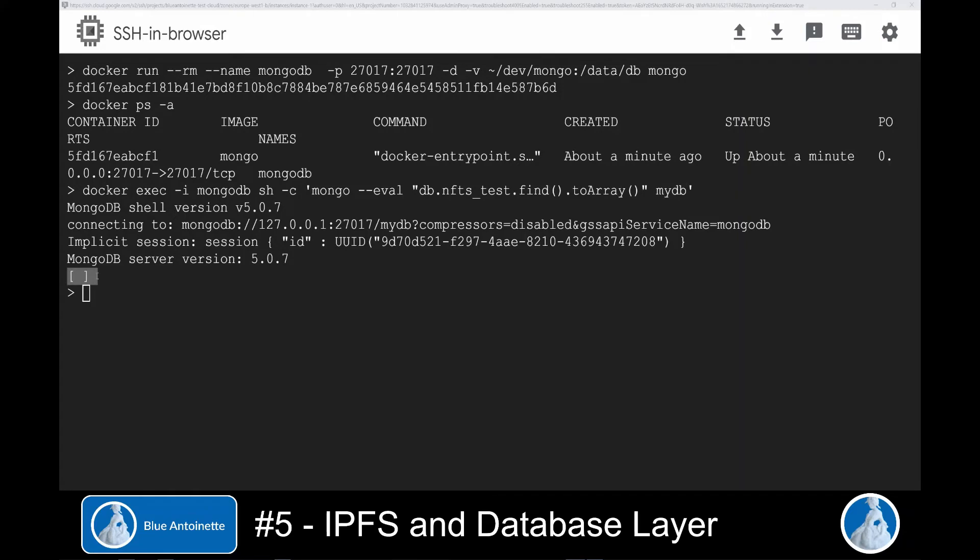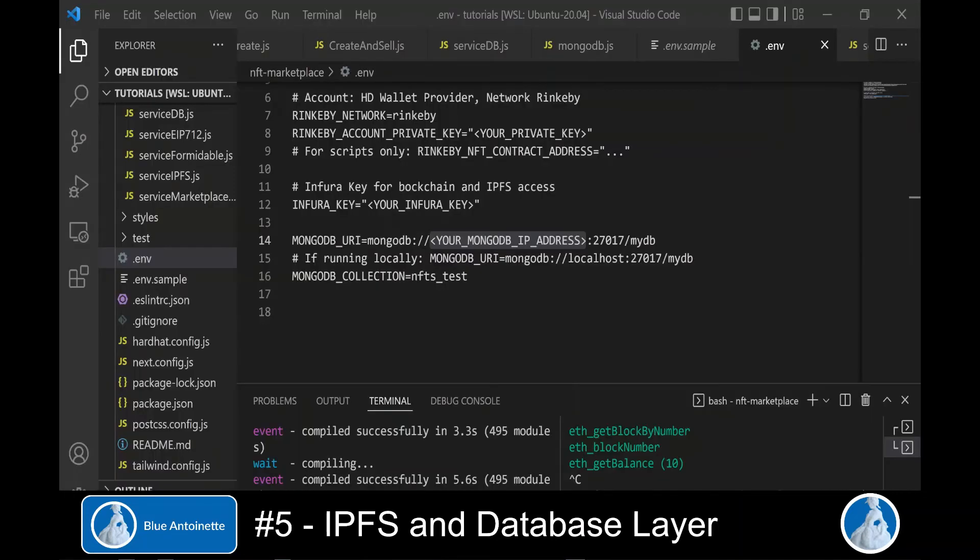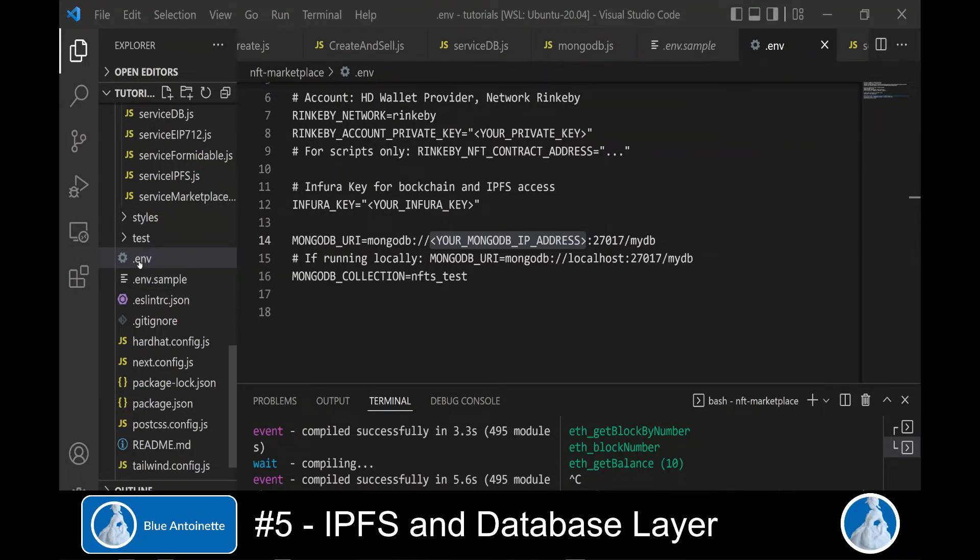What we are doing here is simply we exec into this MongoDB container. And we run a MongoDB command in the shell of this container. We find all NFTs in the MongoDB collection NFTs test. And we convert them to an array with this command. And here we specify the name of the MongoDB database.